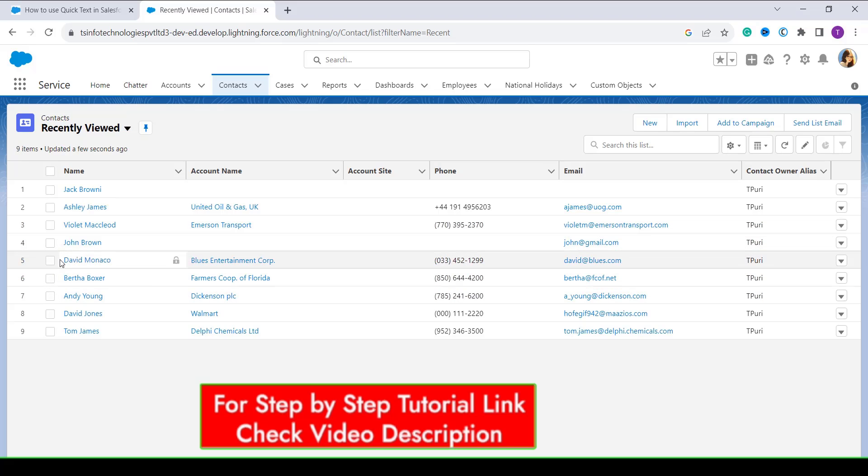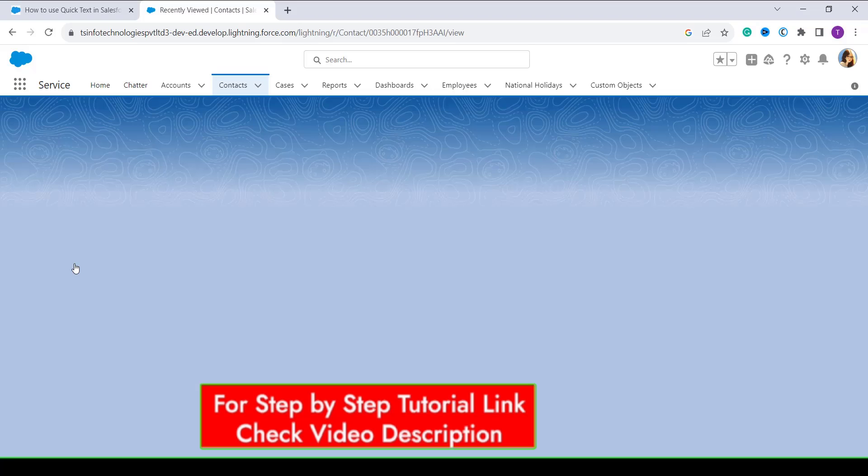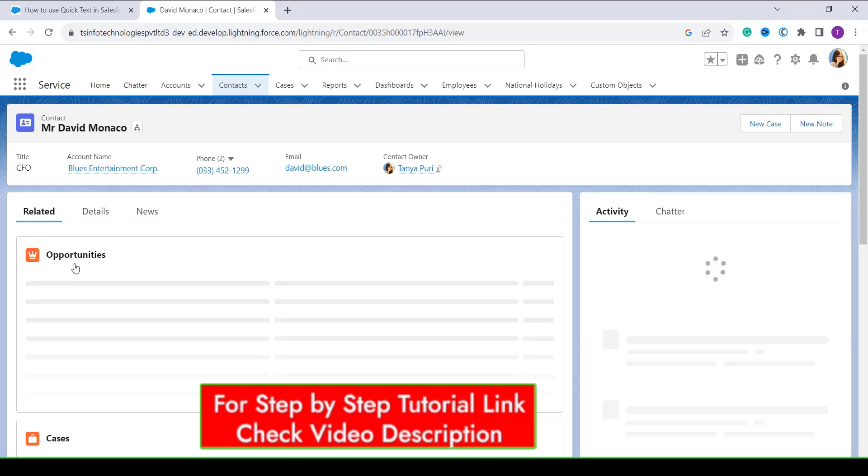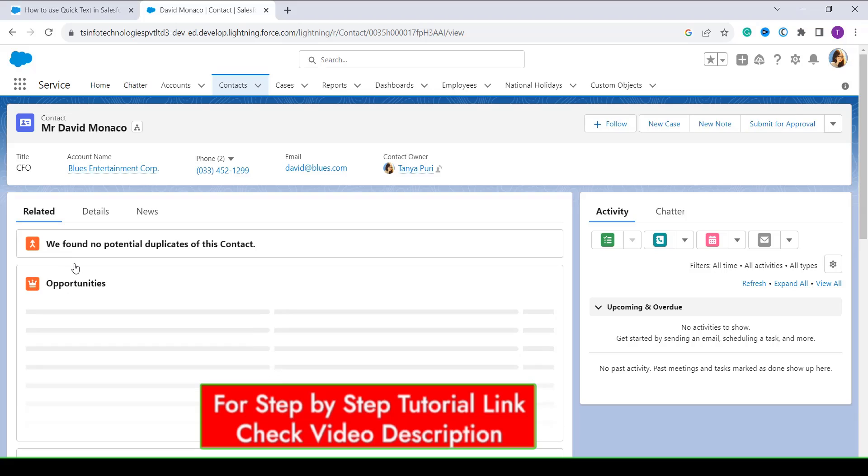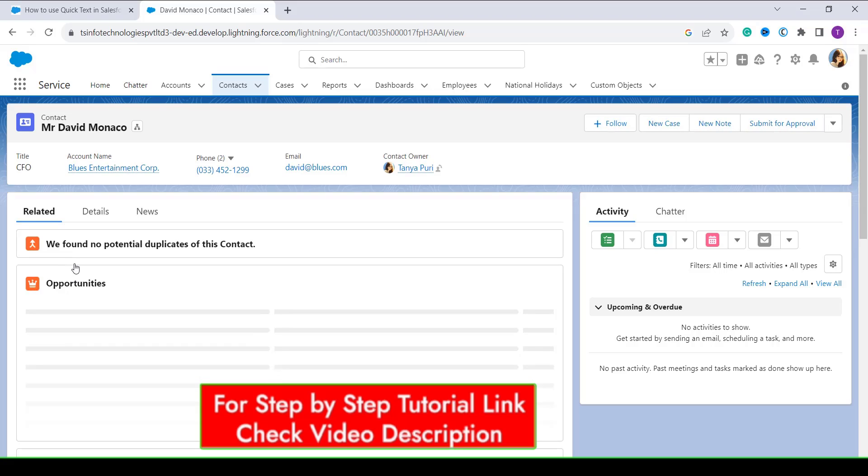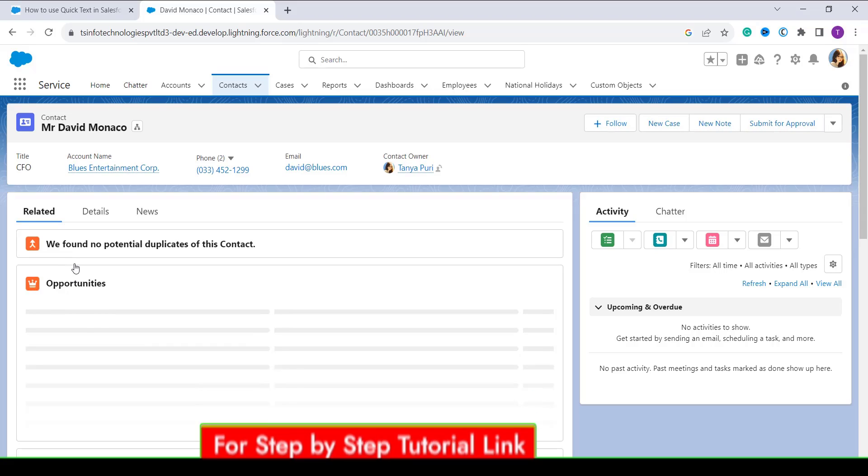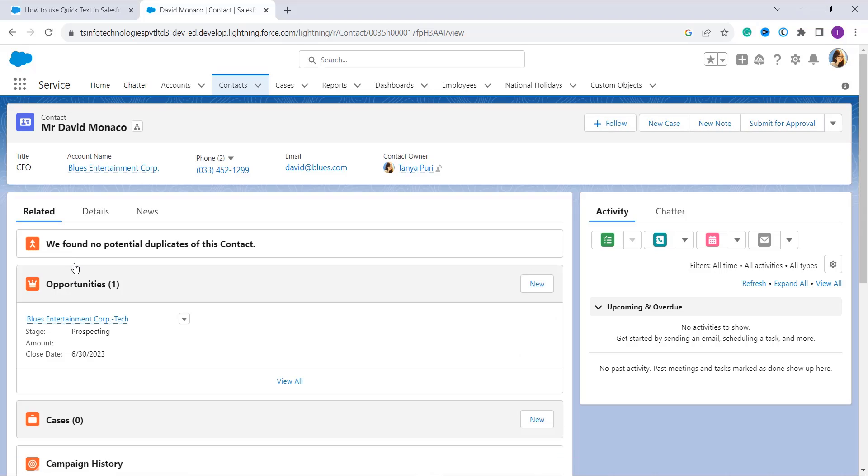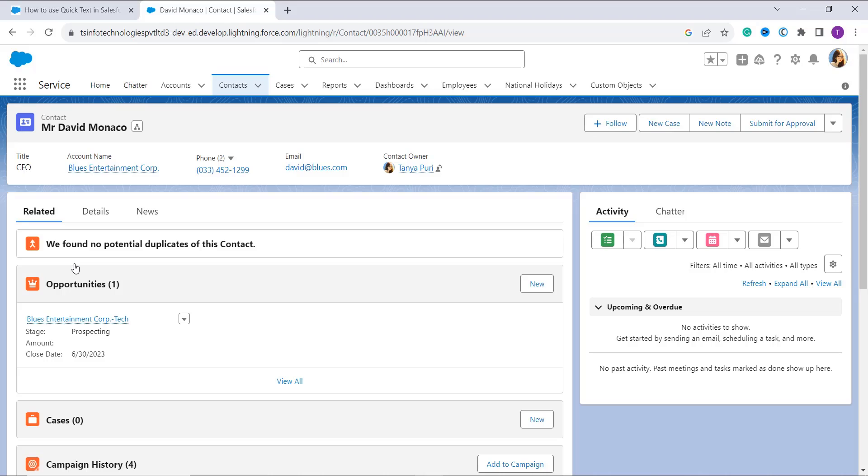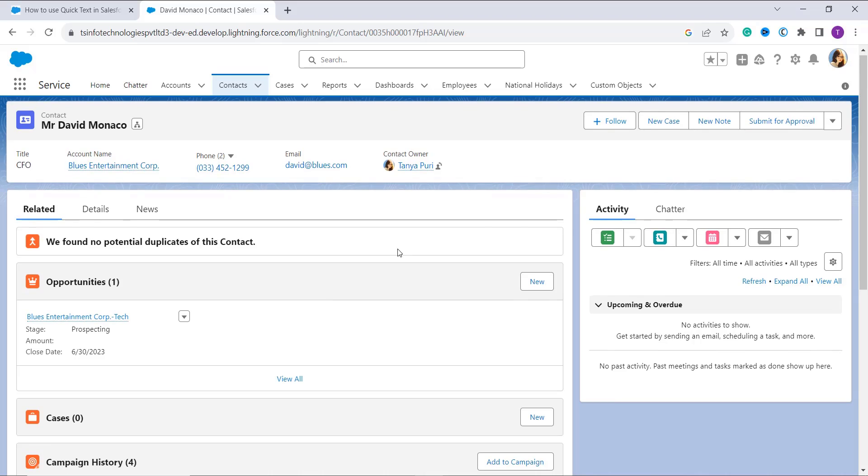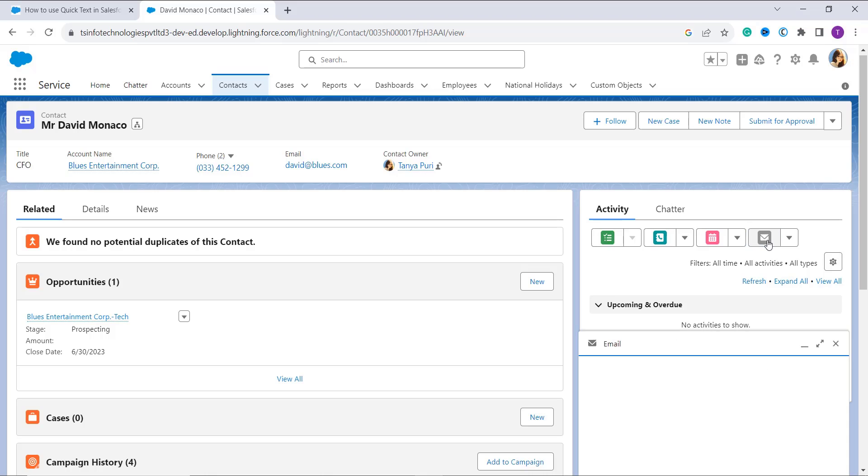After that, now we have to scroll down and click on Email in the Activity component. So here we have the Activity component on the right side, and here we have the option of Email. Click on this option.